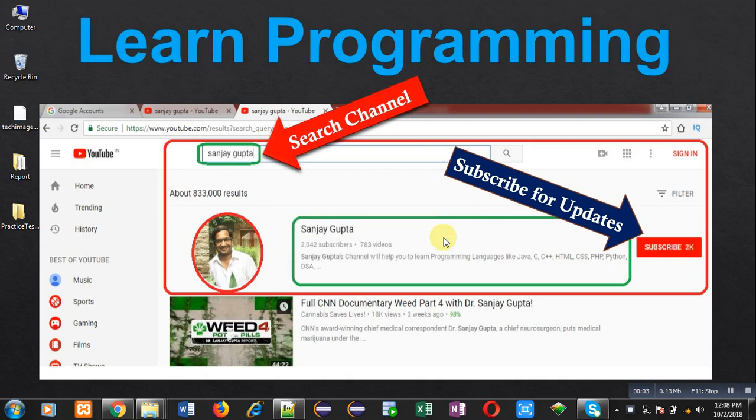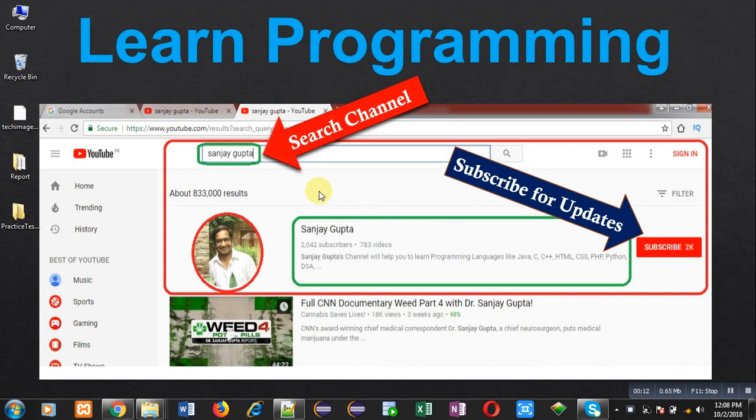Hello friends, I am Sanjay Gupta. In this video I am going to demonstrate how you can print elements of array in reverse order in Java. If you want to follow me, you can subscribe my YouTube channel.